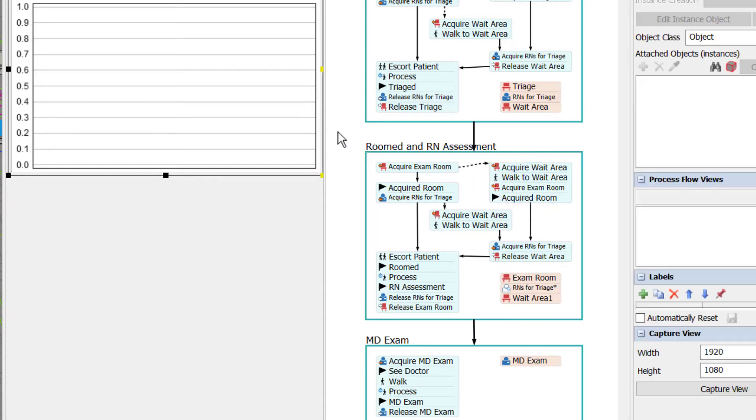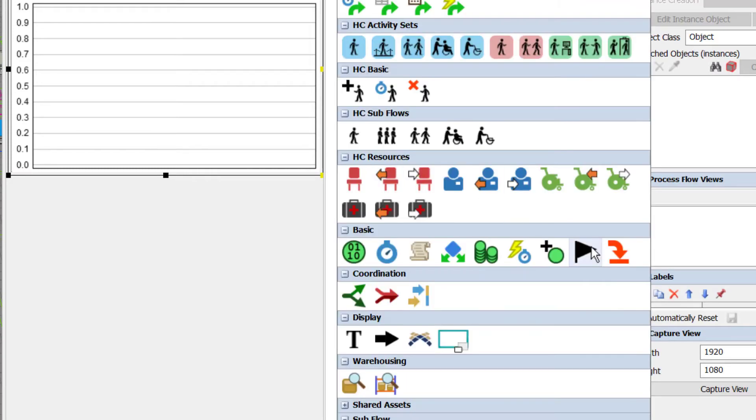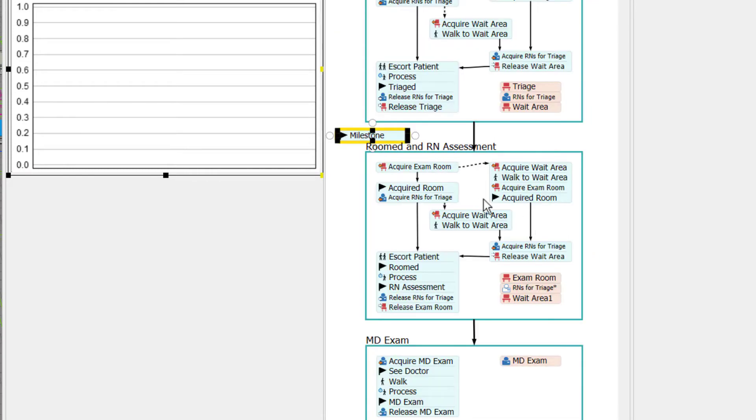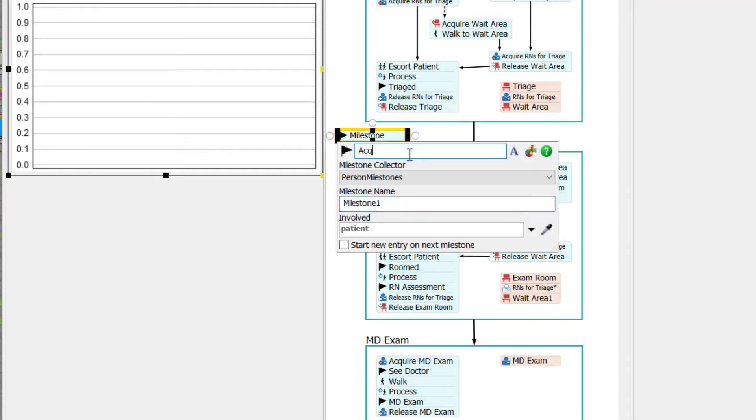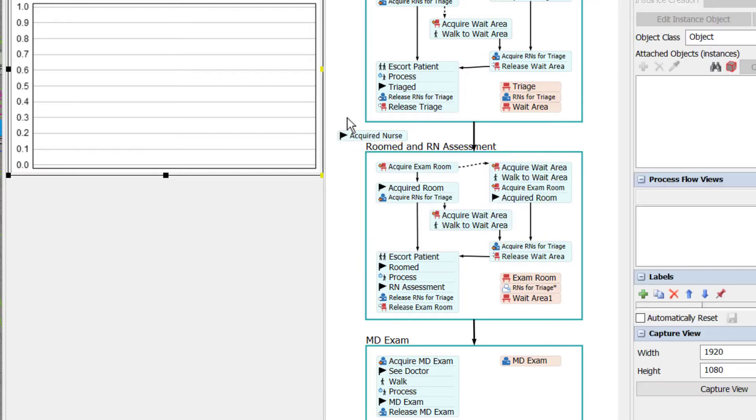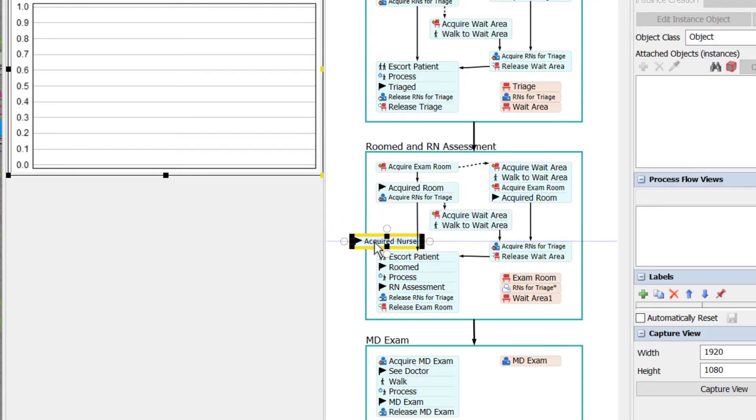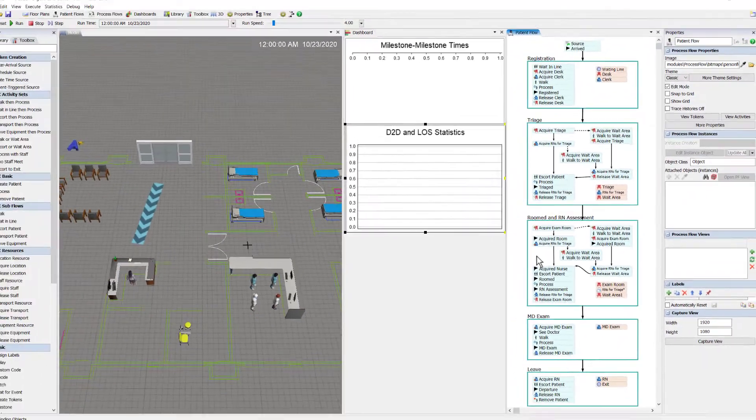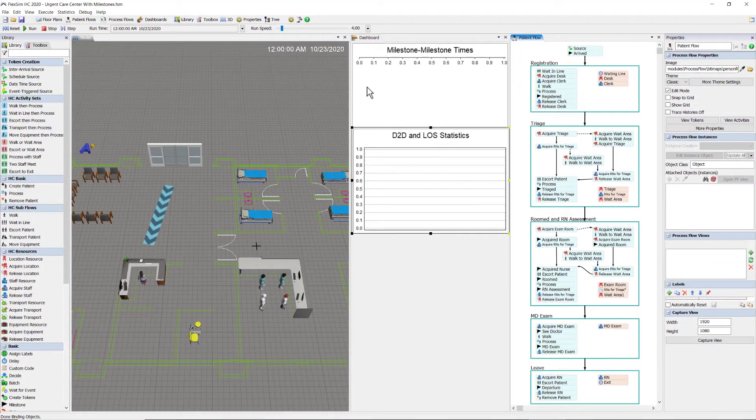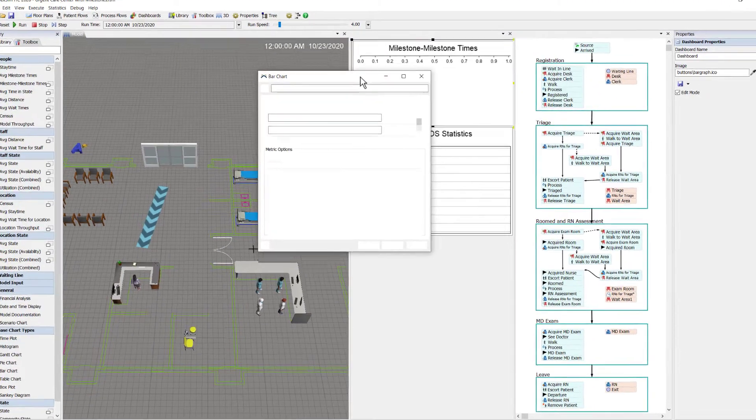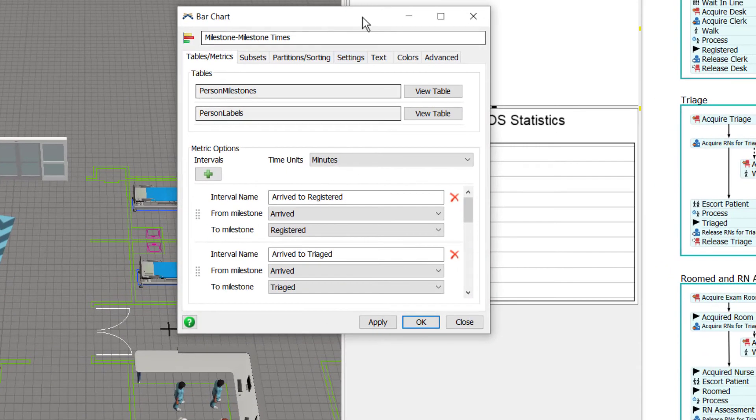Okay, I also want to add a milestone for acquiring a nurse, because I want to see how long a patient has to wait for a nurse, or more specifically, the nurse who will room them and do the RN assessment. Okay, let me add those intervals to my milestone milestone chart.